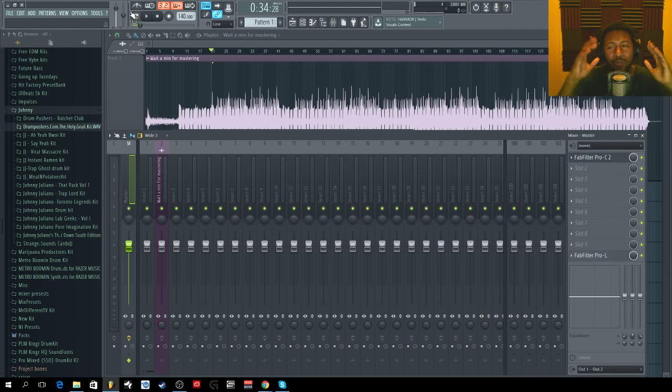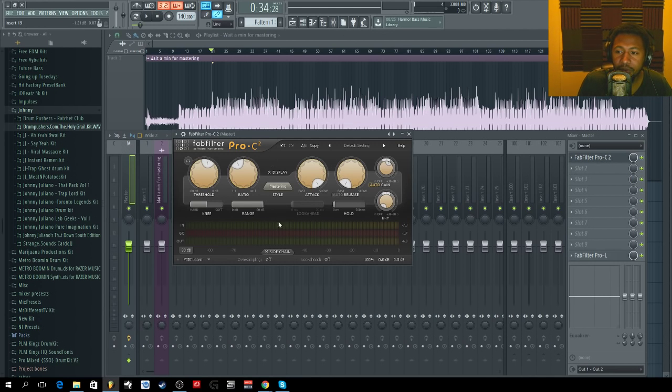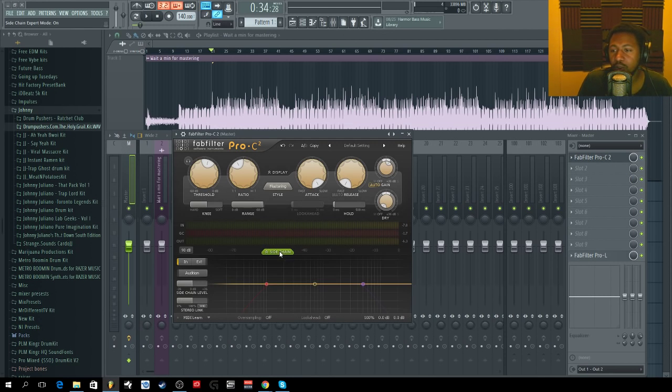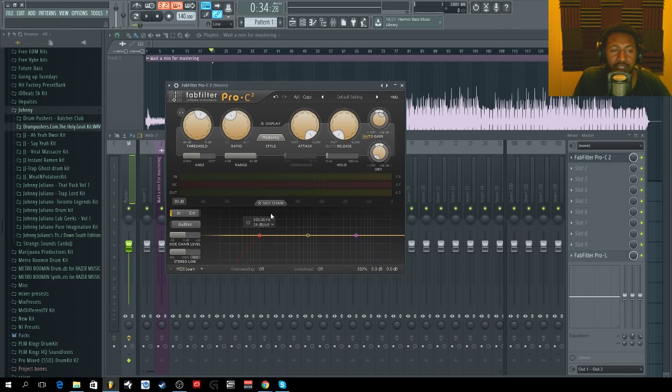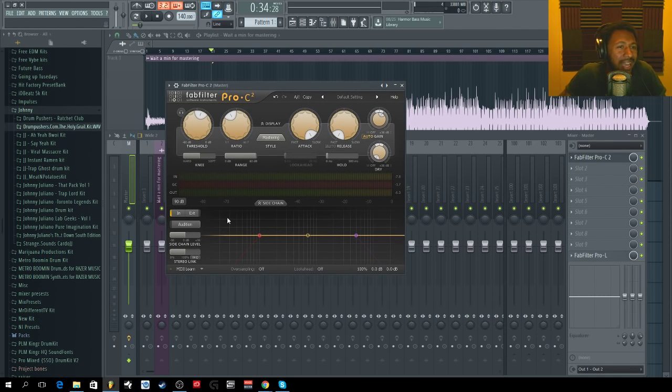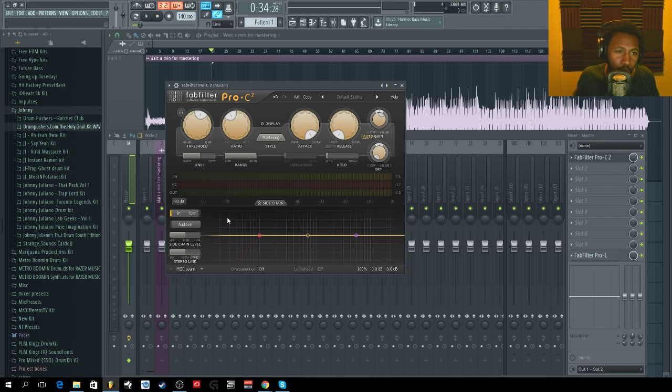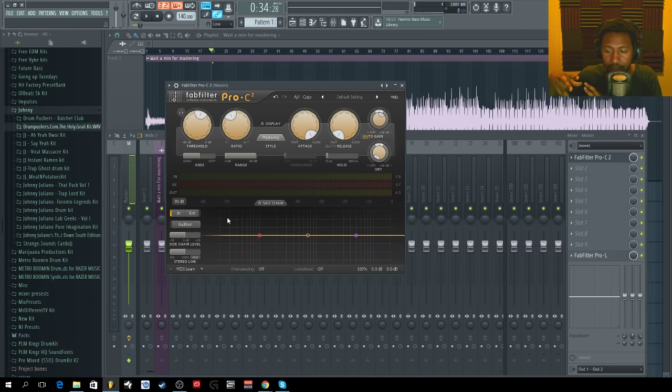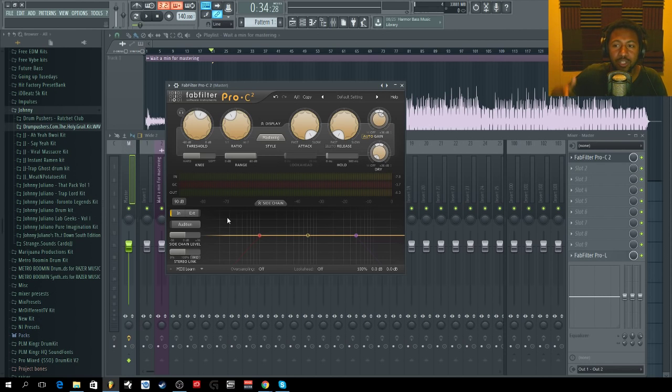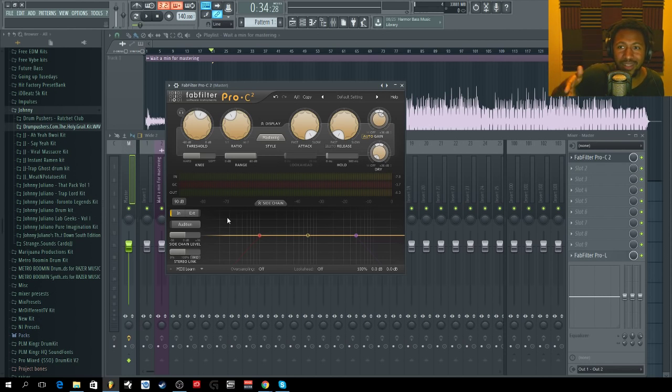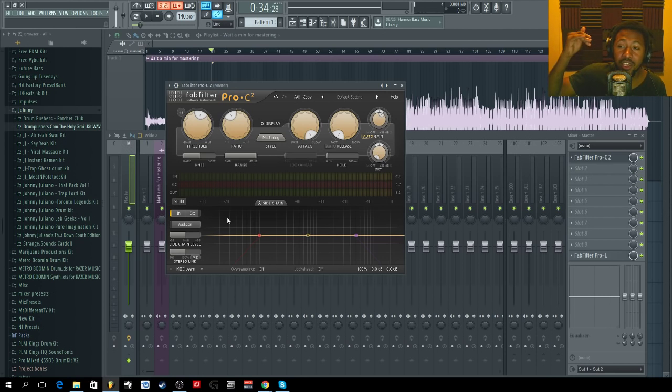Now I'm going to show you if your plugin has a side chain function, like a side chain EQ function. Basically, what that does is it eliminates certain frequencies. I don't want my bass frequencies to trigger my compressor so hard, so I'm going to take out some of the bass frequencies of the compressor. Basically, I'm telling the compressor to compress above a certain frequency. That way my bass is not always triggering it, because your bass, your 808s, your kick drum are going to trigger your compressor pretty hard, and you don't want to have it always compressing that hard.